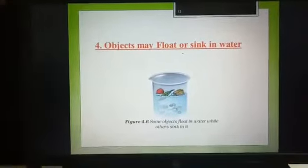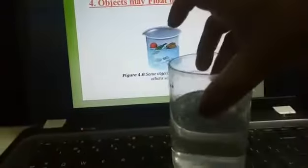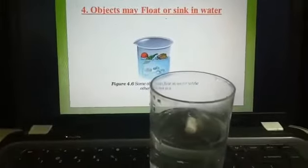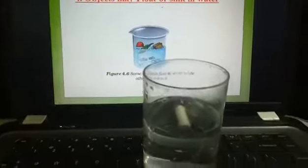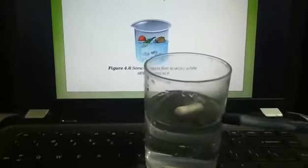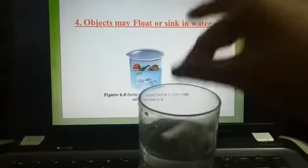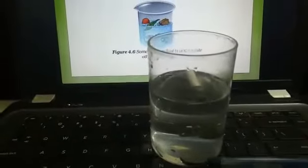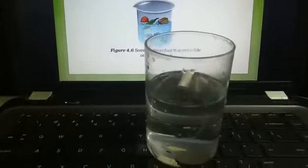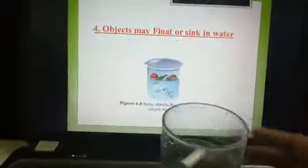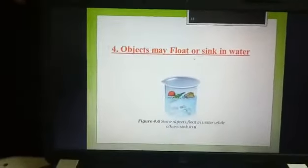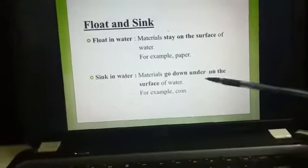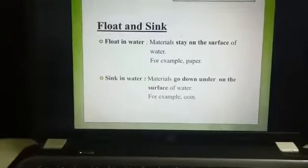The next property is objects may float or sink in water. Using the same glass, I place the sketch pen cover — it stays on top of the water, so it is an example of floating. Float means the object stays on the surface of the water. Now I take another example: a one rupee coin. Put it in — it goes to the bottom of the glass. So if it goes under the surface, it is known as sinking. Definition: float means stay on the surface; sink means go down under the surface of water. Examples: paper floats, coin sinks.